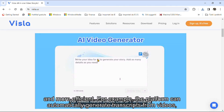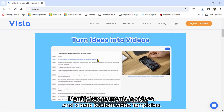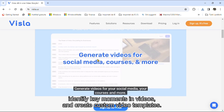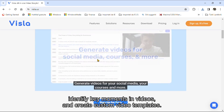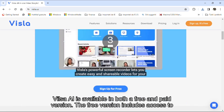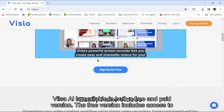For example, the platform can automatically generate transcripts from videos, identify key moments in videos, and create custom video templates. VilsoaEye is available in both a free and paid version.